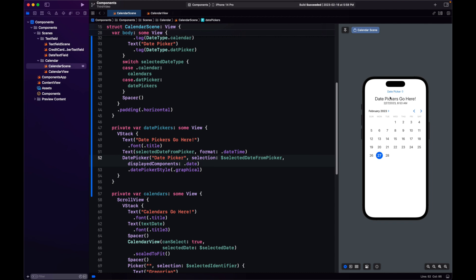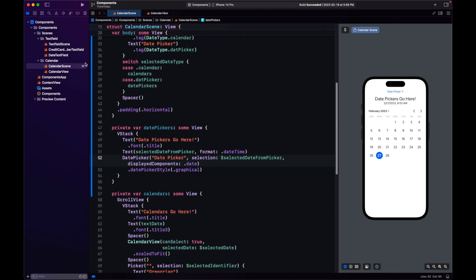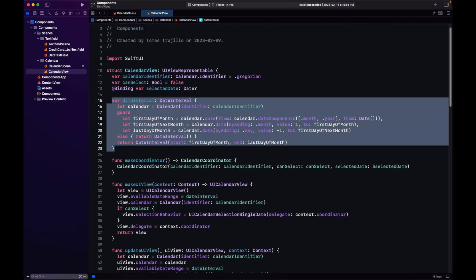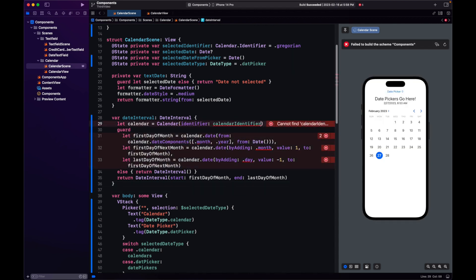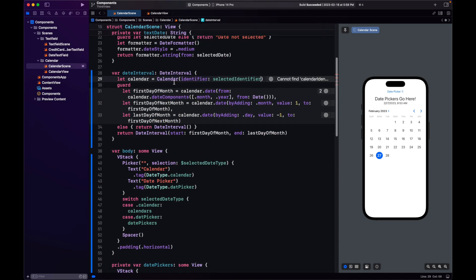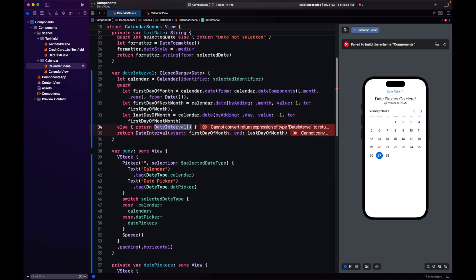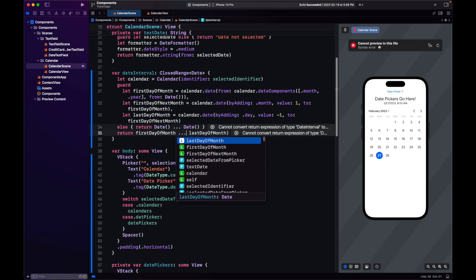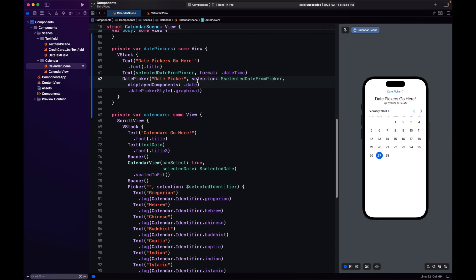Now something we had when comparing with our calendar view — we were locking the selection to just the current month. We can do something similar here, but we cannot use DateInterval. However, we can use a handy convenience method and change the identifier just like we did with UICalendarView. Instead of returning a DateInterval, we return a ClosedRange of Date, and we pass that into our DatePicker after the selection and displayComponents.